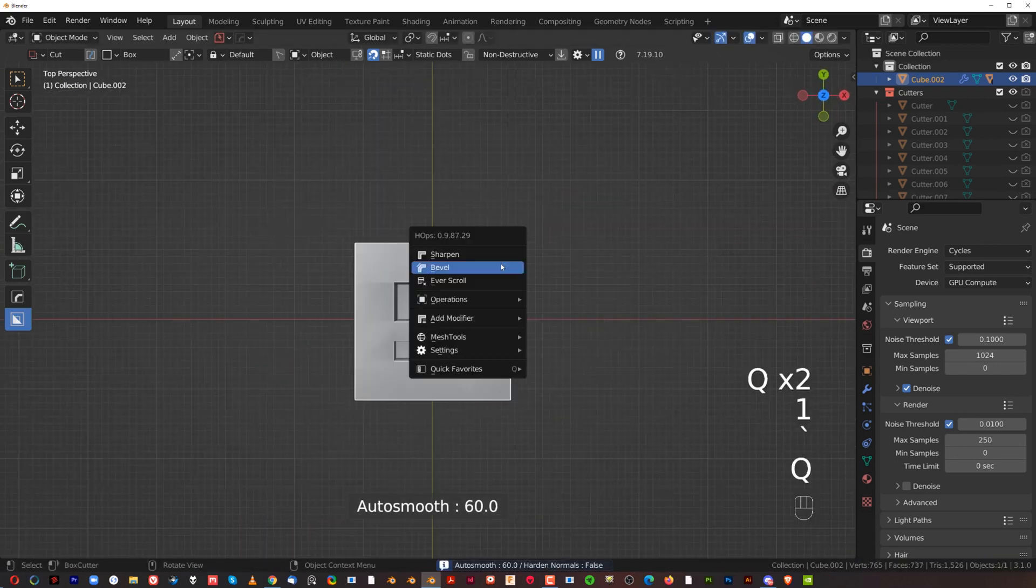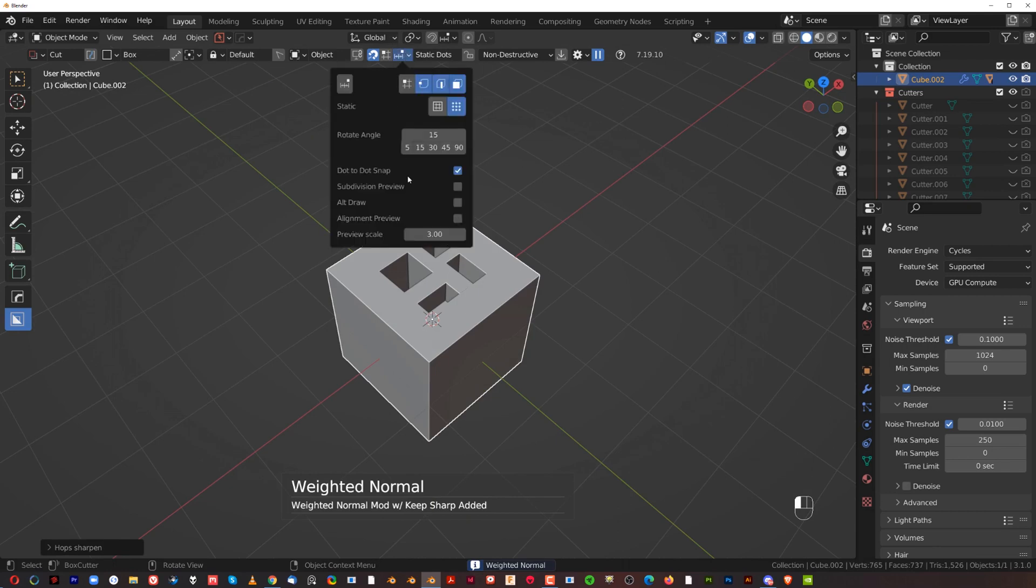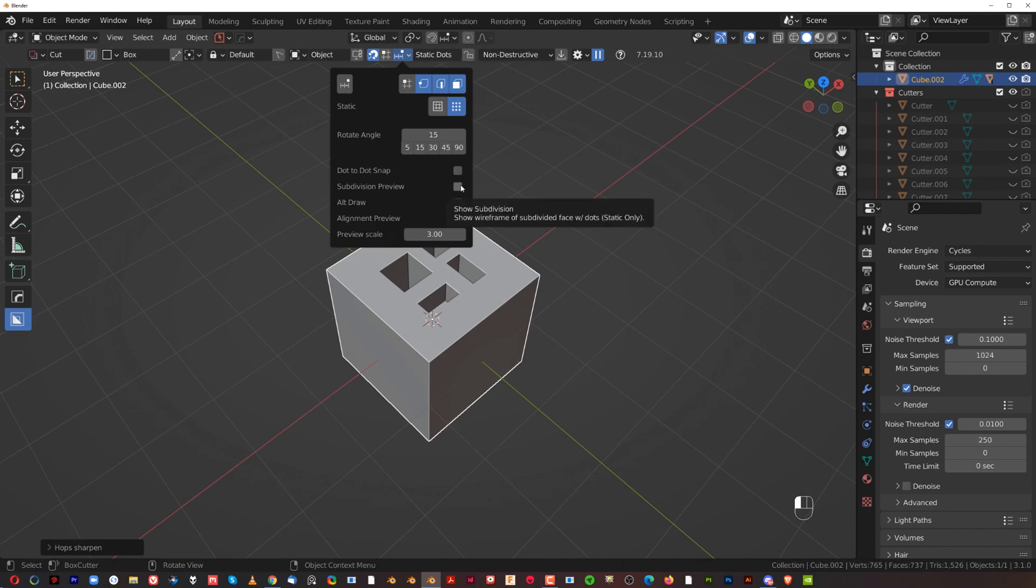And next one here is subdivision preview. I have no idea what it does. I can't remember. And quite frankly, I don't use it. But if you guys remember, let me know in comments, but I generally don't know what it was.